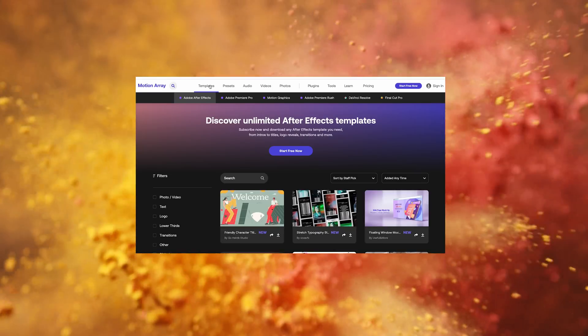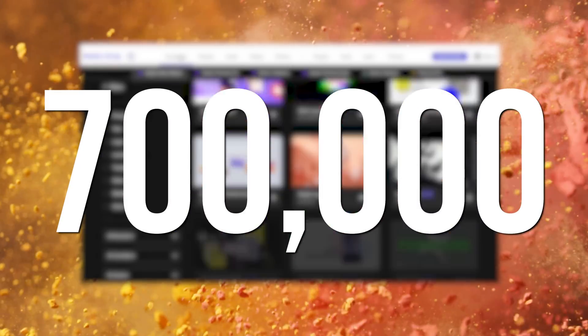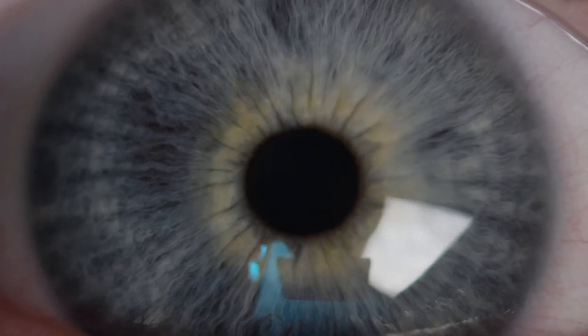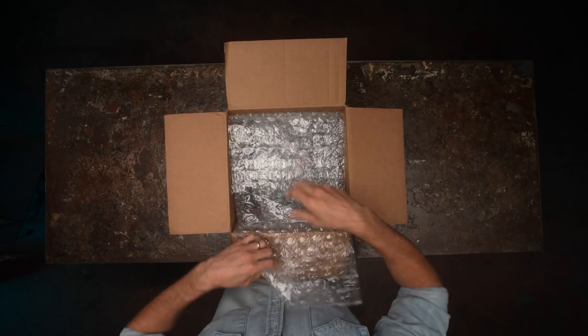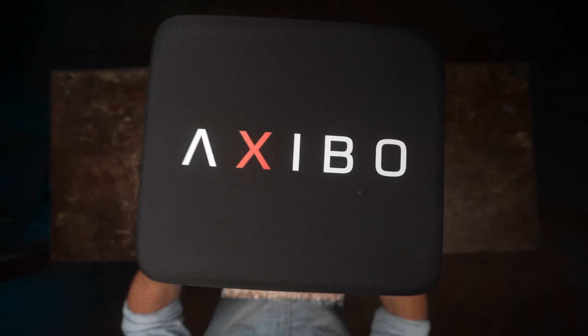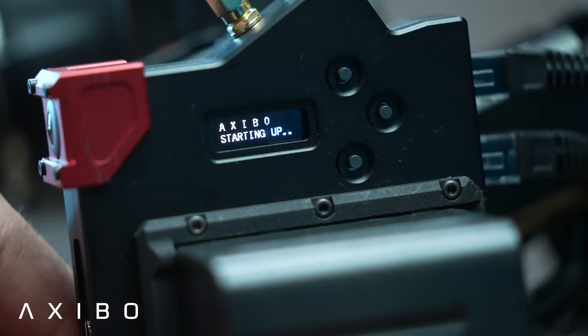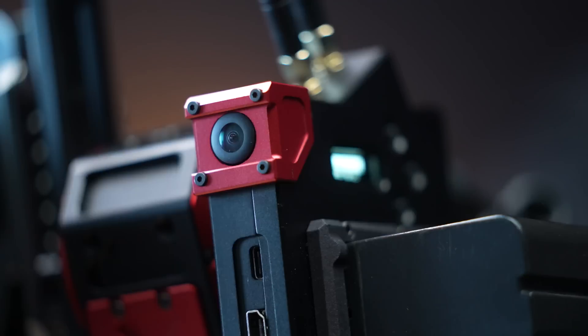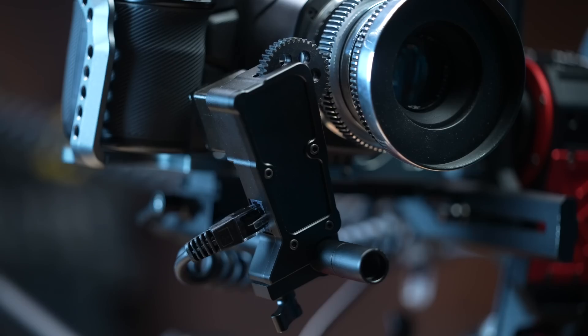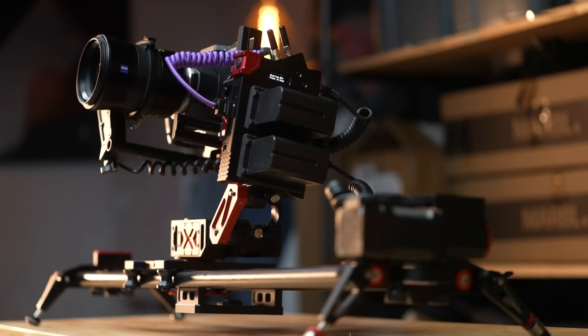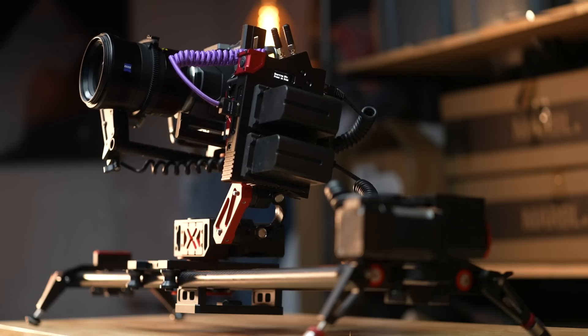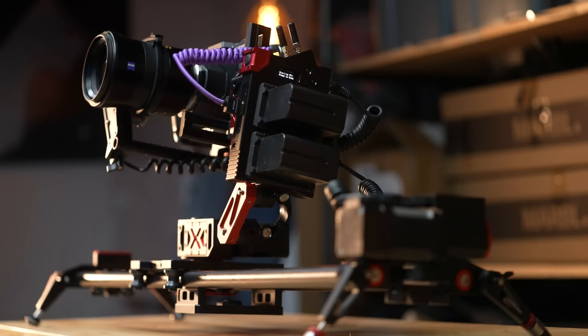This episode was sponsored by Motion Array, with over 700,000 downloadable assets for making better videos fast. This is Exebo. This looks like an ordinary, boring motion-controlled slider, but it's not. It has a superpower.